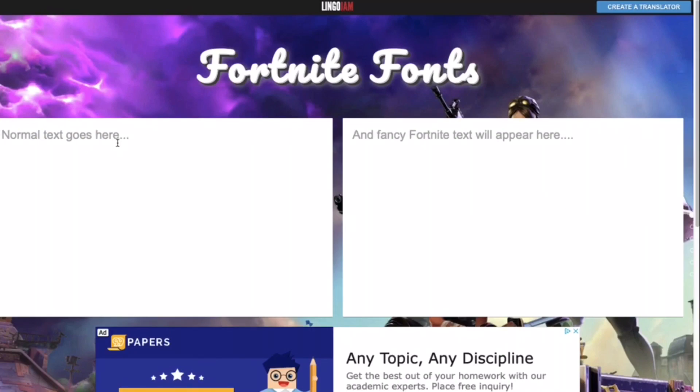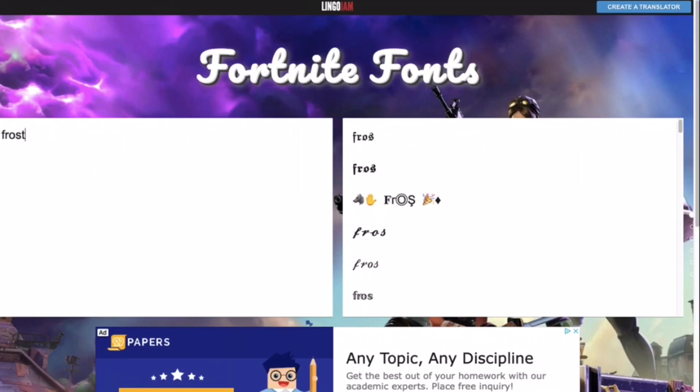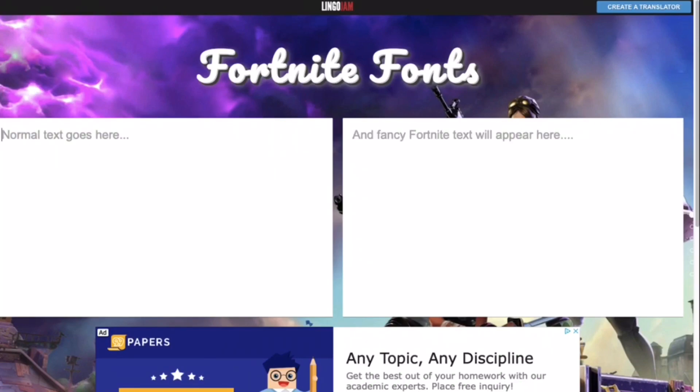But so once you're on this website what you can do is, first put in your name right here. You put in your name and then fancy text will appear.